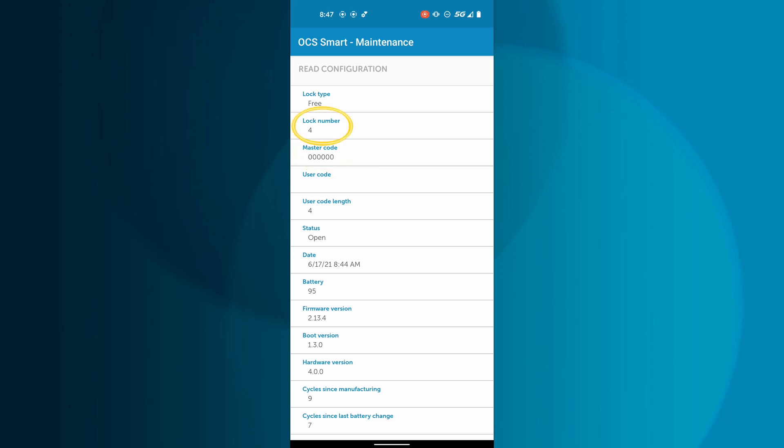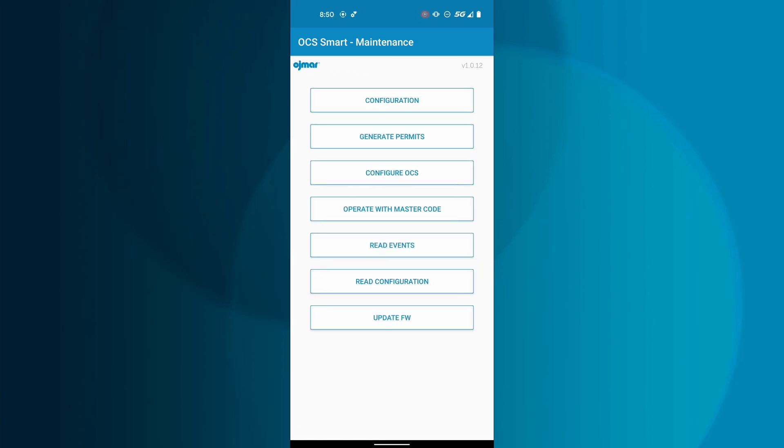All the OCS Smart locks are assigned locker numbers by default, but this does not mean they will match the locker numbers on your newly installed lockers. It is very important that you change the lock numbers to match the locker numbers they are installed on so that you can manage your facility.